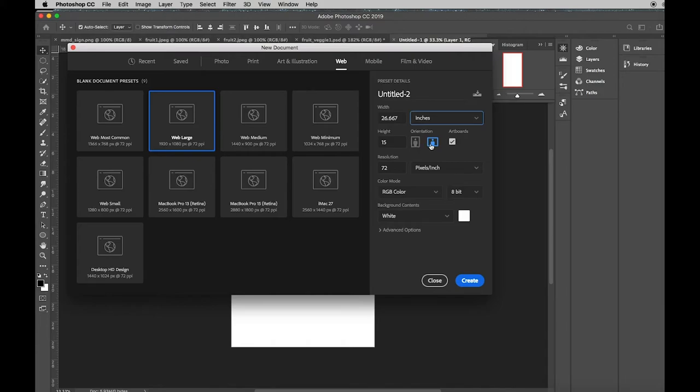And in your orientation, you're going to select Portrait, because you are creating a portrait. You are creating the head and the body of someone. Click Create.